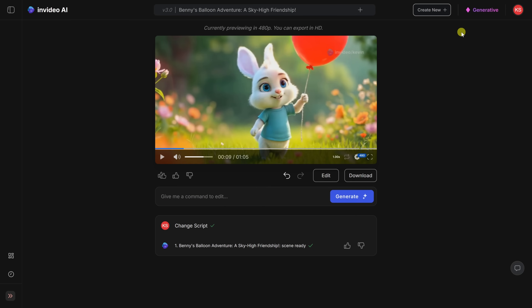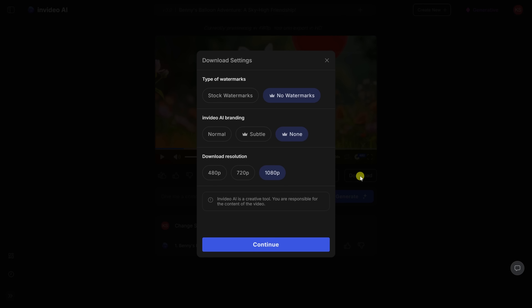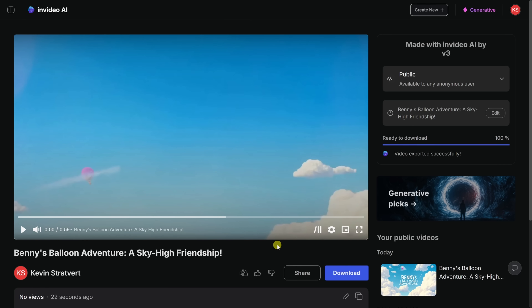You can continue refining the video until you get it exactly how you'd like it. Once you're all ready to download, right down here, let's click on the download button. On this screen, you have a few different options. I'll go with the highest download resolution of 1080p, and then click on continue. It looks like it's now rendered a high-quality version of the video. We can play it back, share it with others, or download it directly to your computer. This is just one example of what you can create. Let's take a look at some other styles of videos that you can make, and the associated prompt.